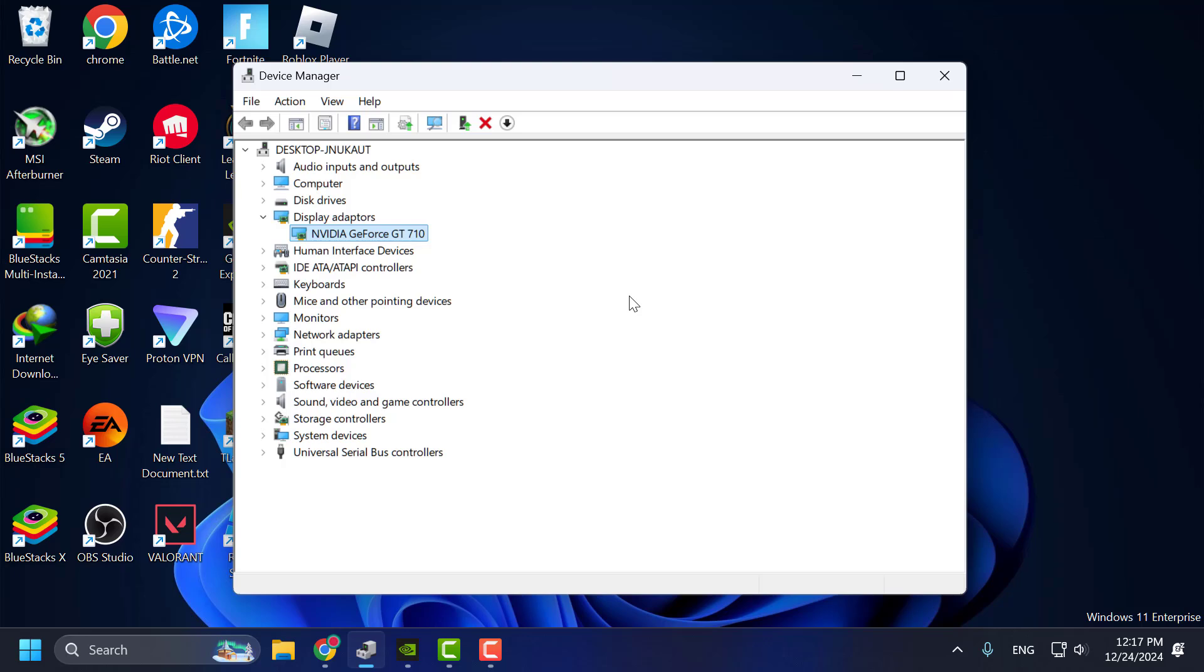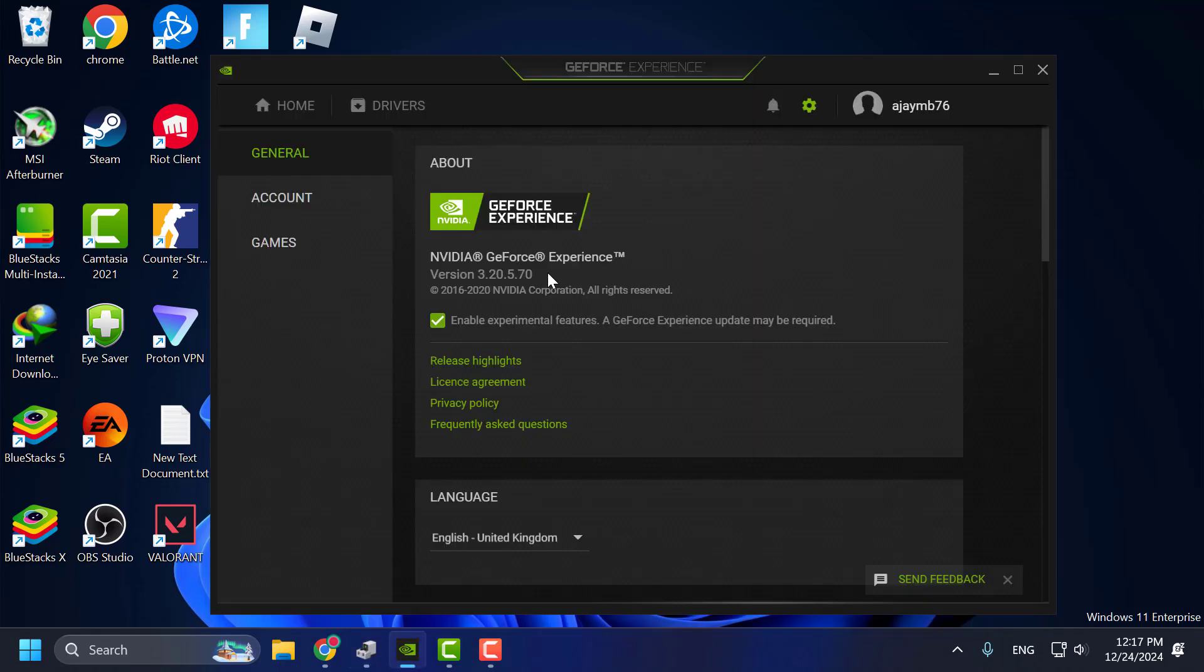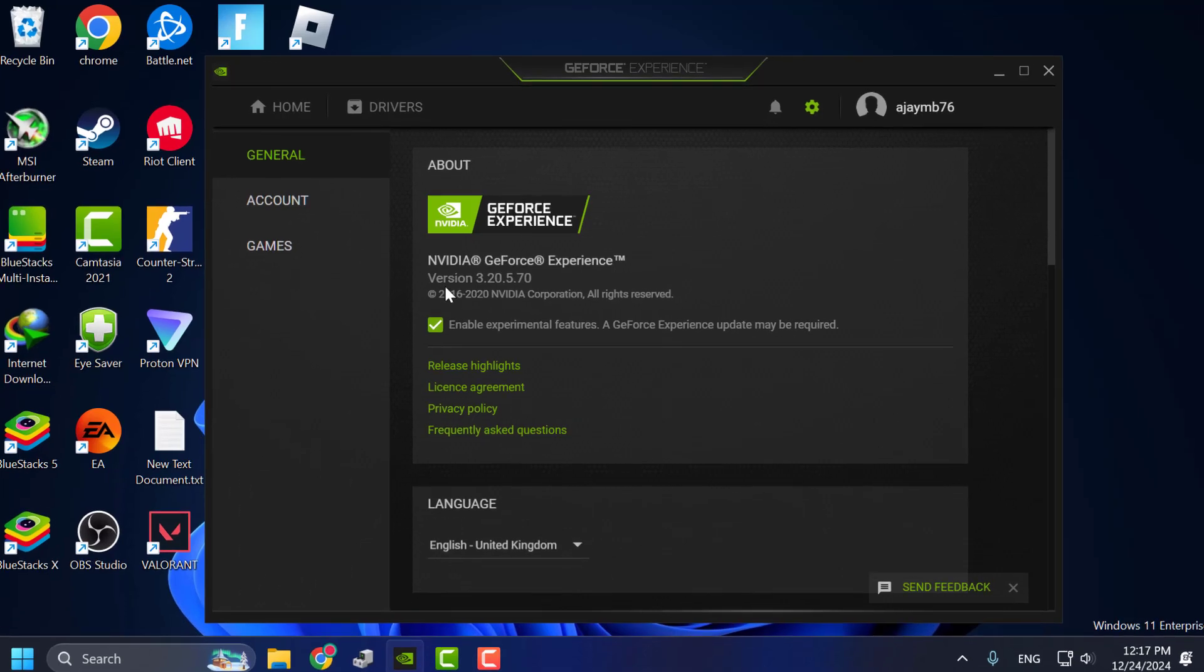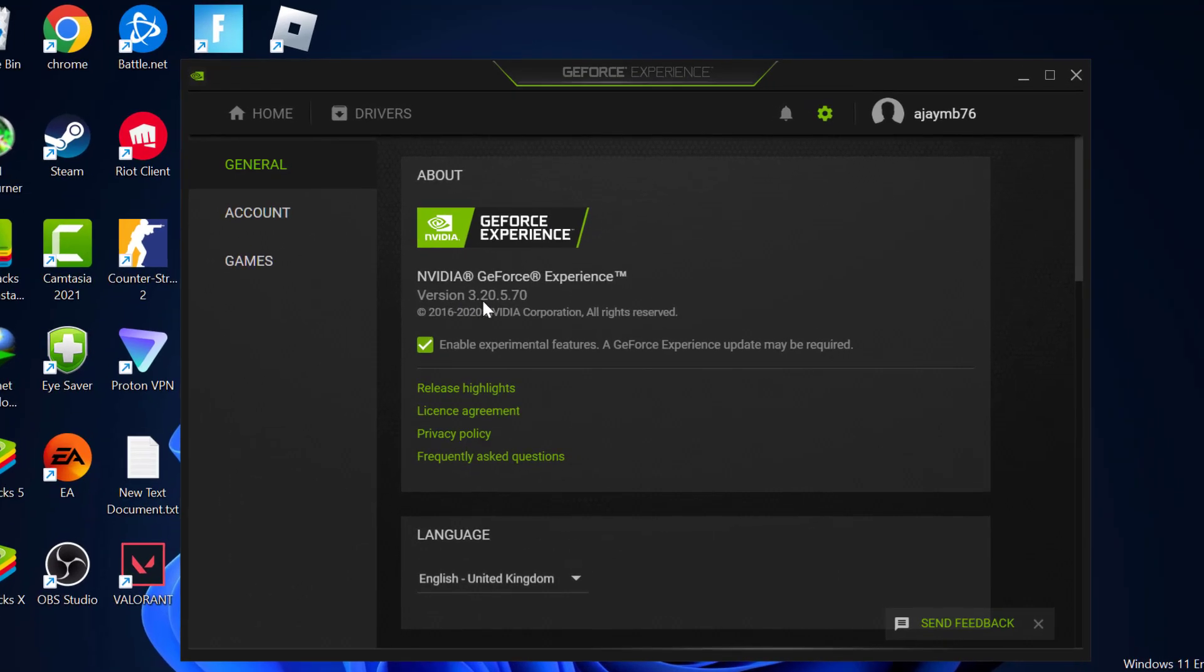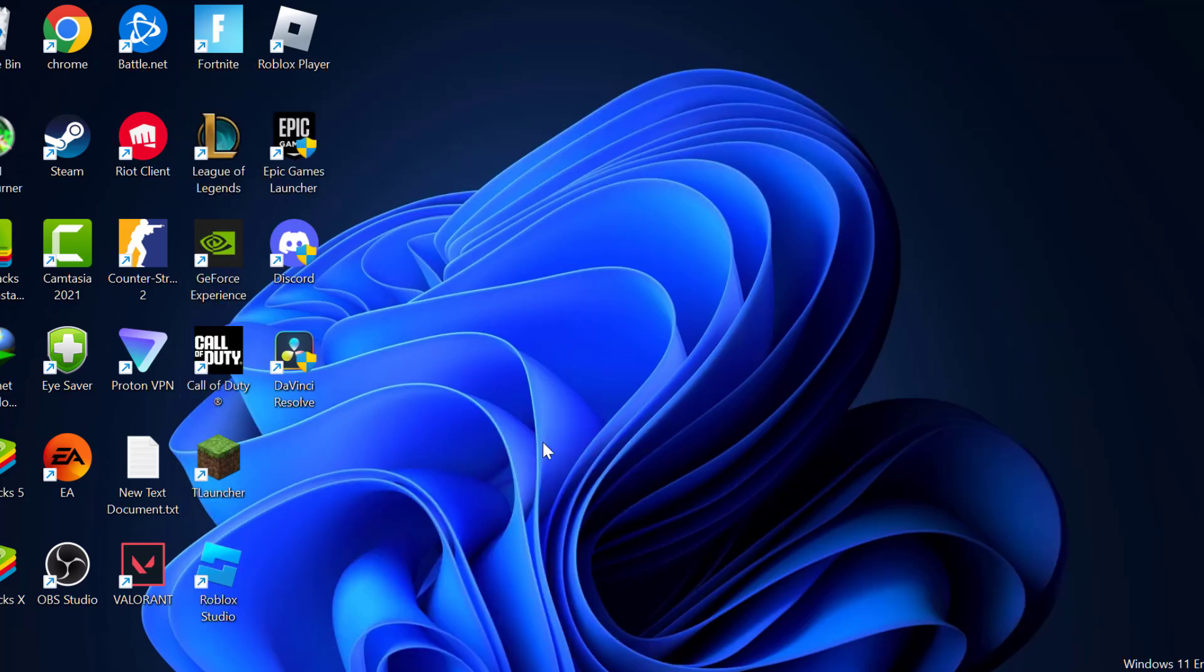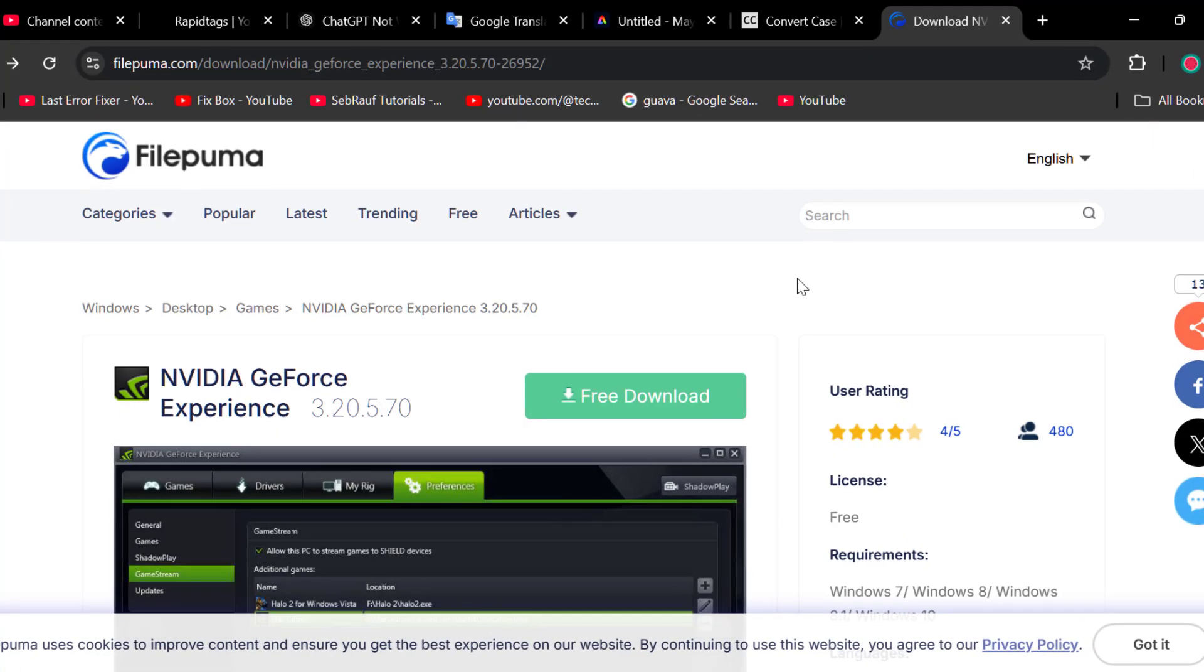using GeForce Experience. My GeForce Experience version is 3.20.5.70. You just need to check my video description for this link, the same version.